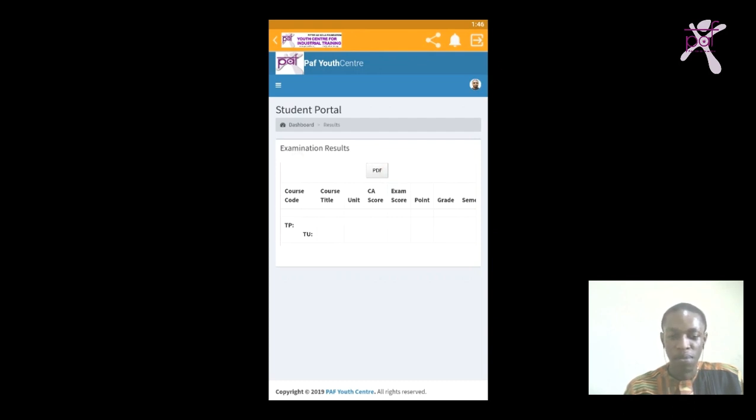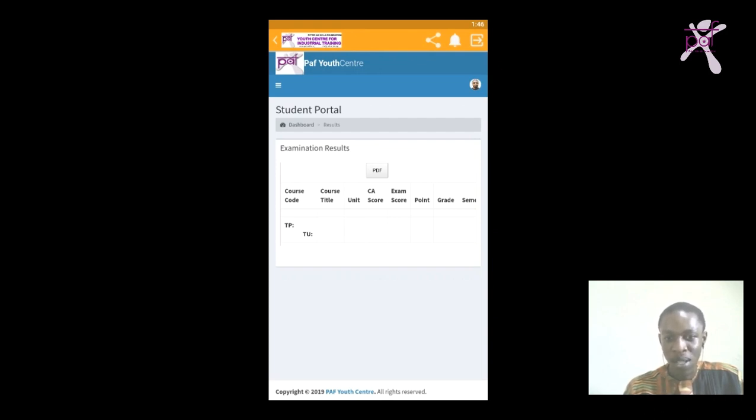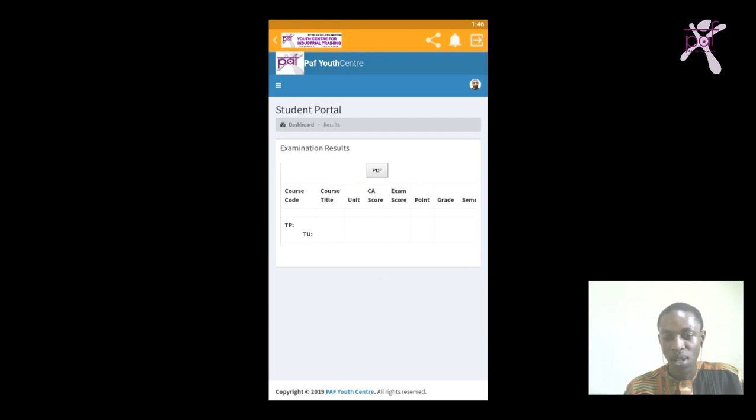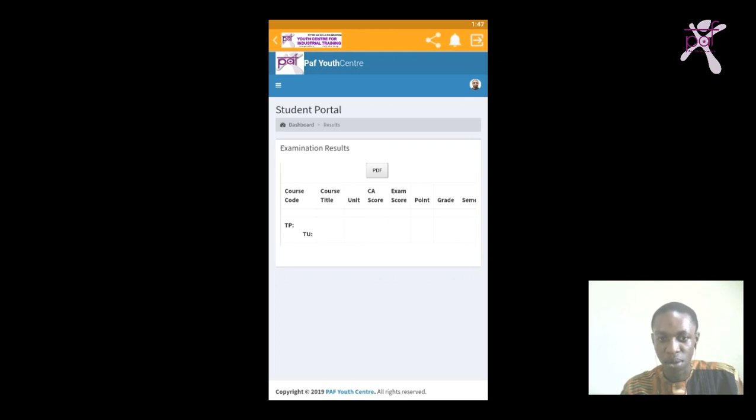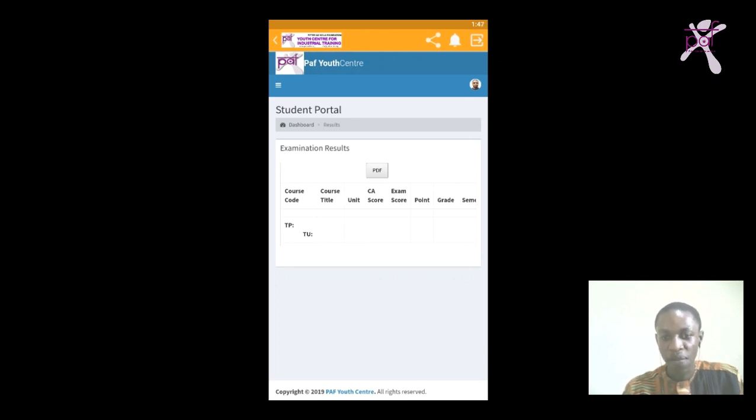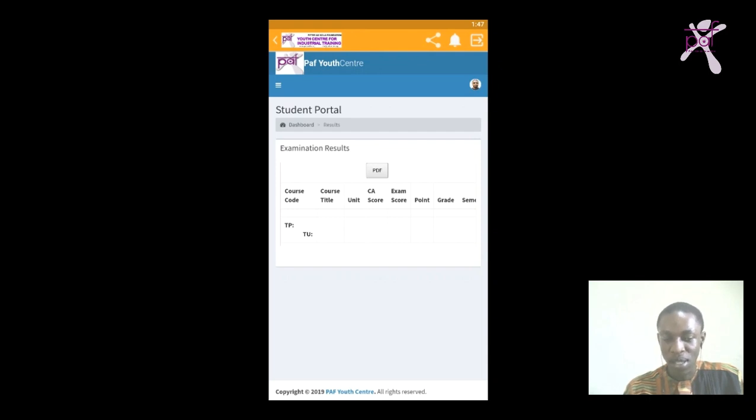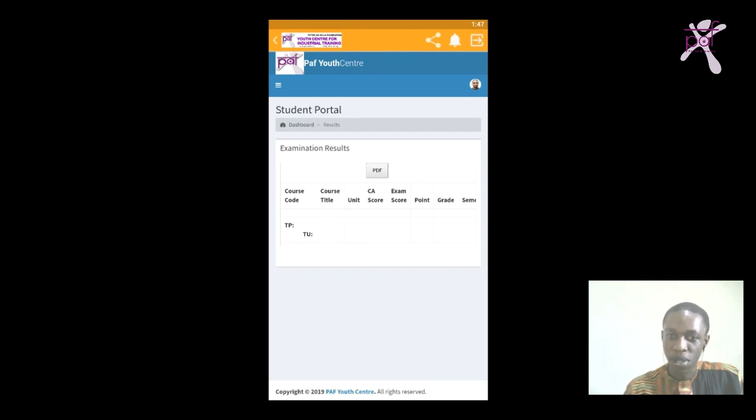If you want a soft copy to send to your parents or sponsors, you can easily come to PDF and click it. Once you click it, it will download a PDF format of your results with the course details. You can have them stored on your phone in case you want to easily access it to send to someone, for your parents to see, for the first semester or for the second semester in any session.